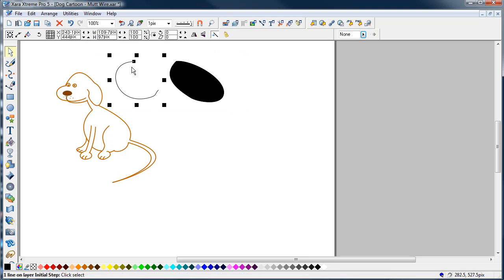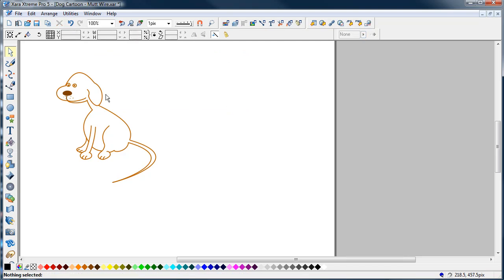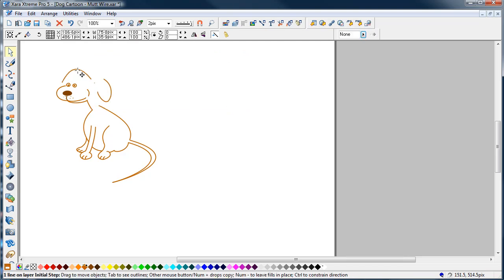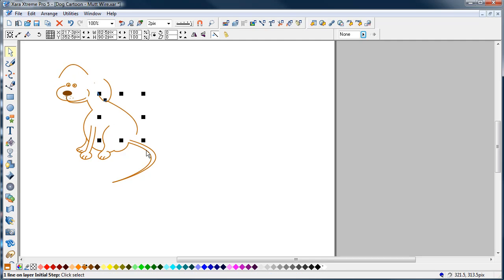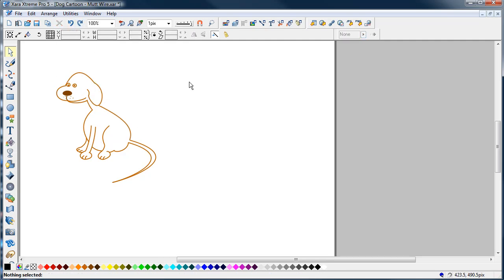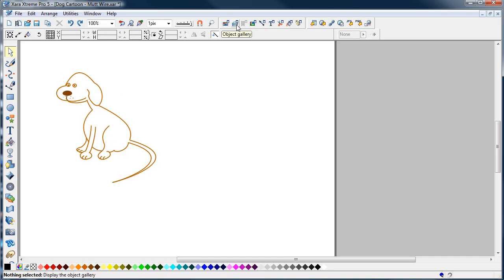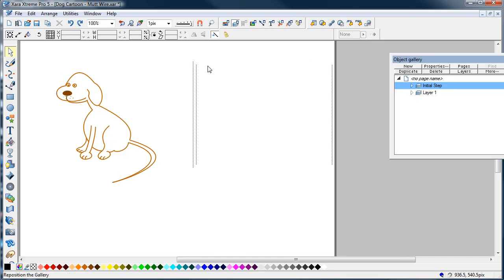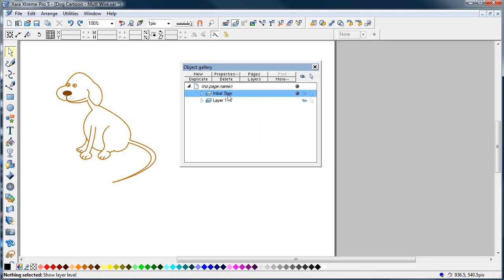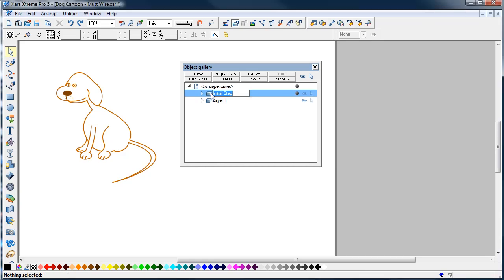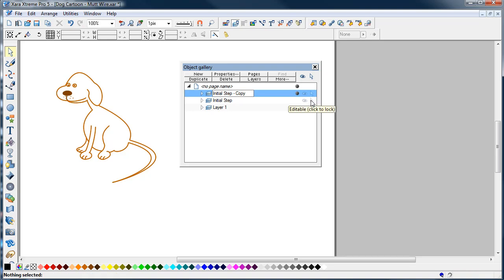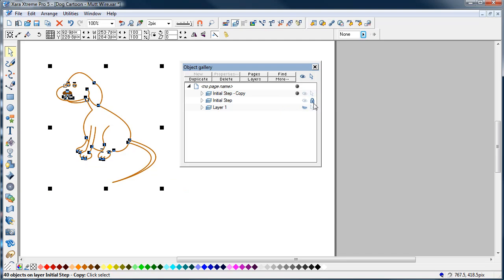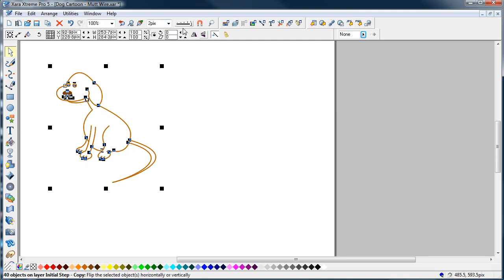Just delete those. This is the problem with his drawings—as I say, they're all independent lines and they won't fill. One way of doing it, and there's a quick way that I use quite often, is to open up the object gallery and select the initial step page and duplicate it. Then I'll lock the initial step one, and I've got an exact copy of that initial step layer here now. I'll shut that down for a minute.